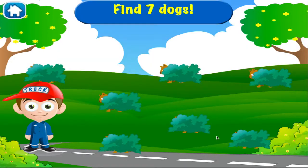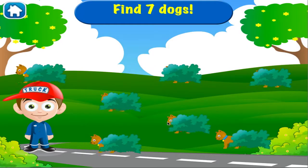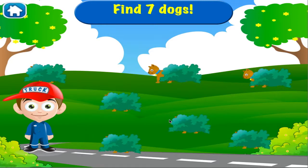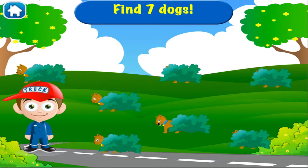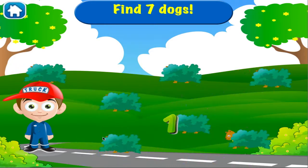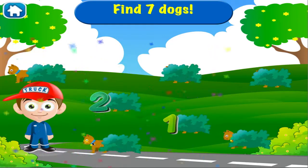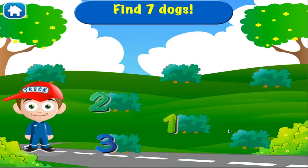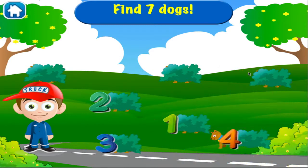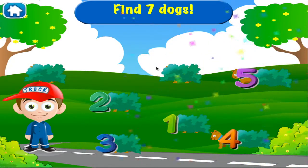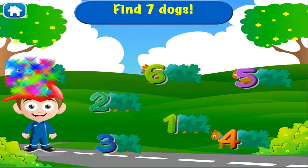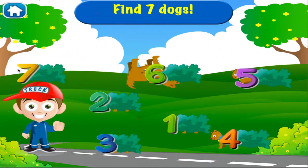Seven dogs. One. Two. Three. Four. Five. Six. Seven. Five.